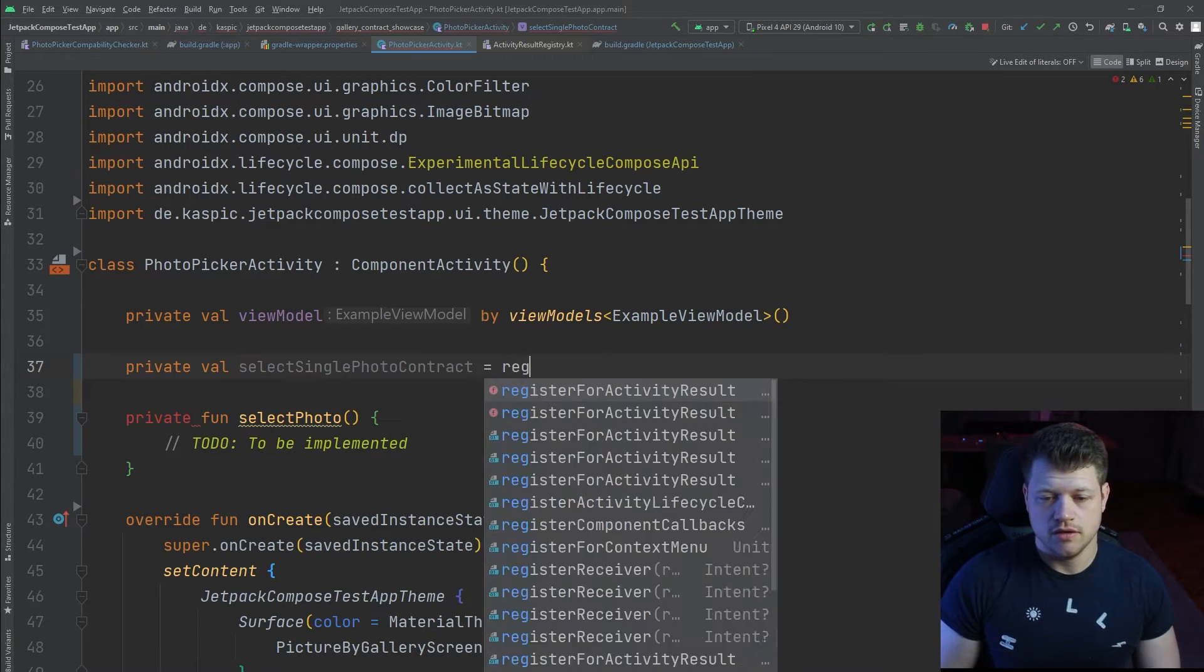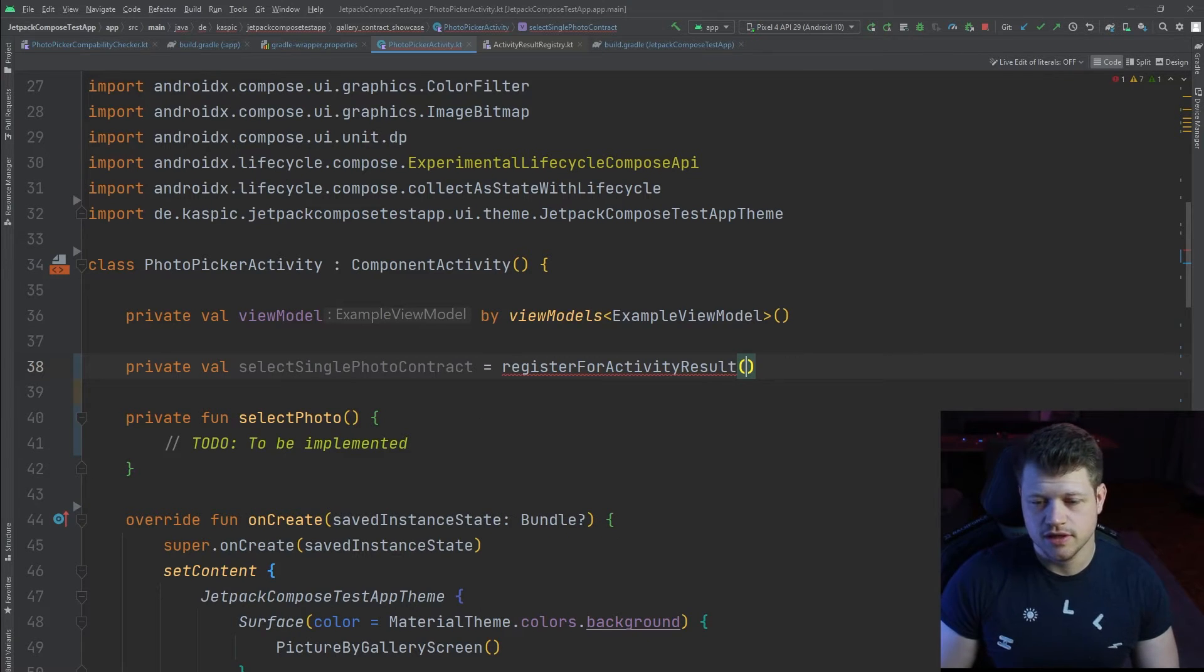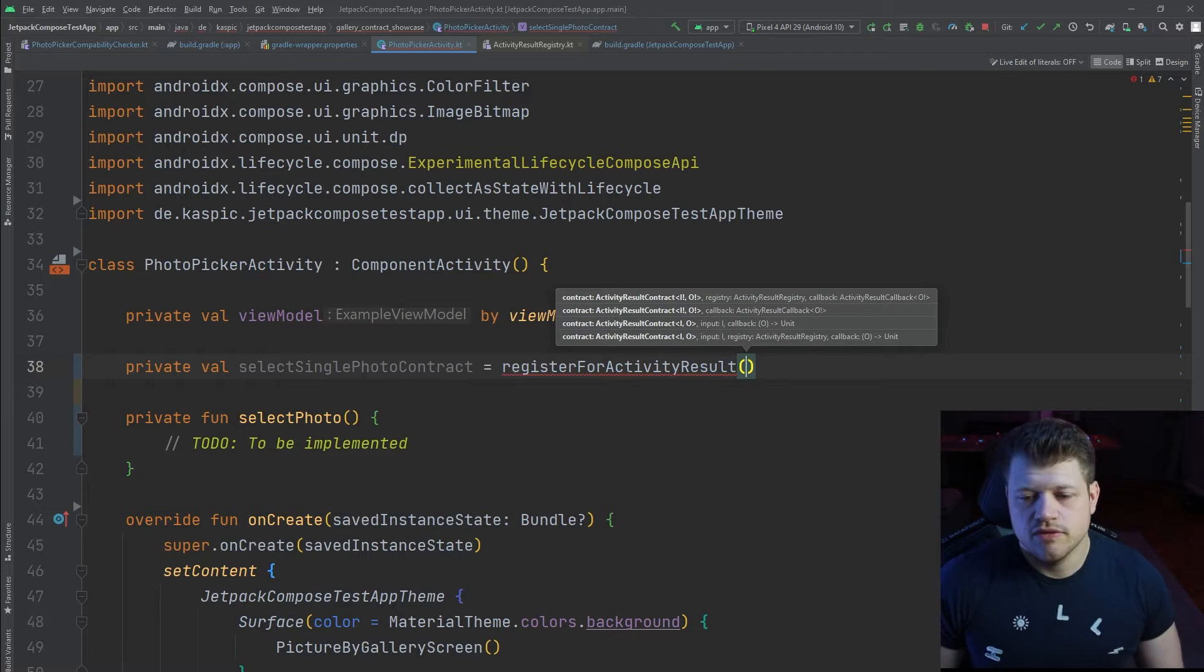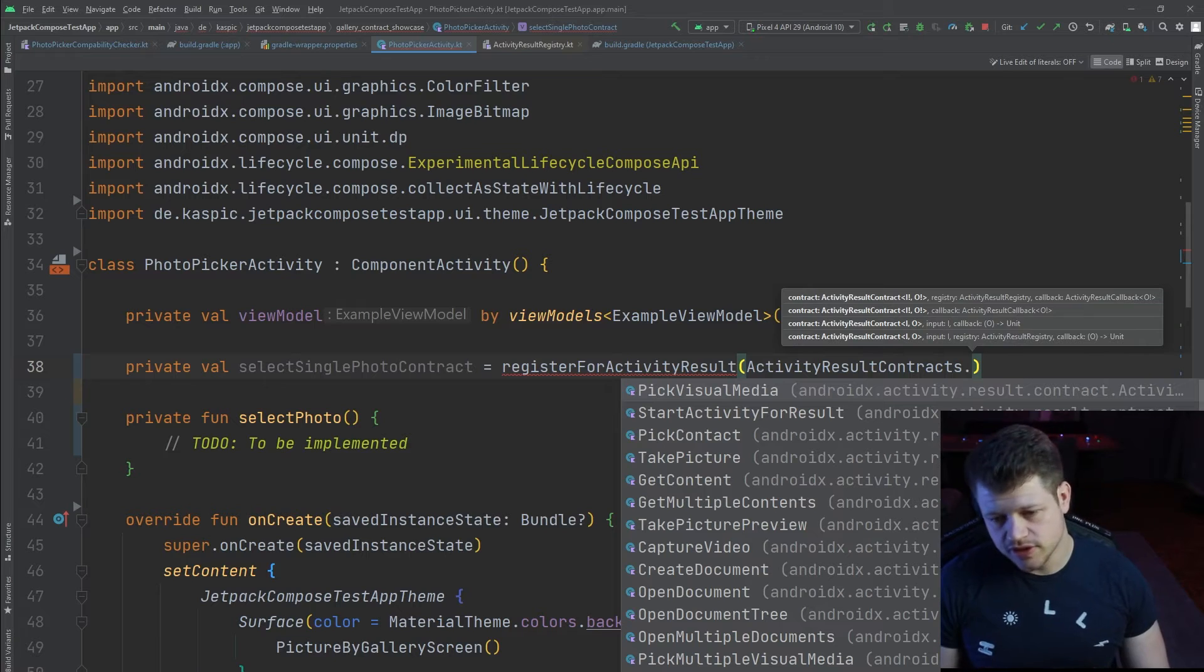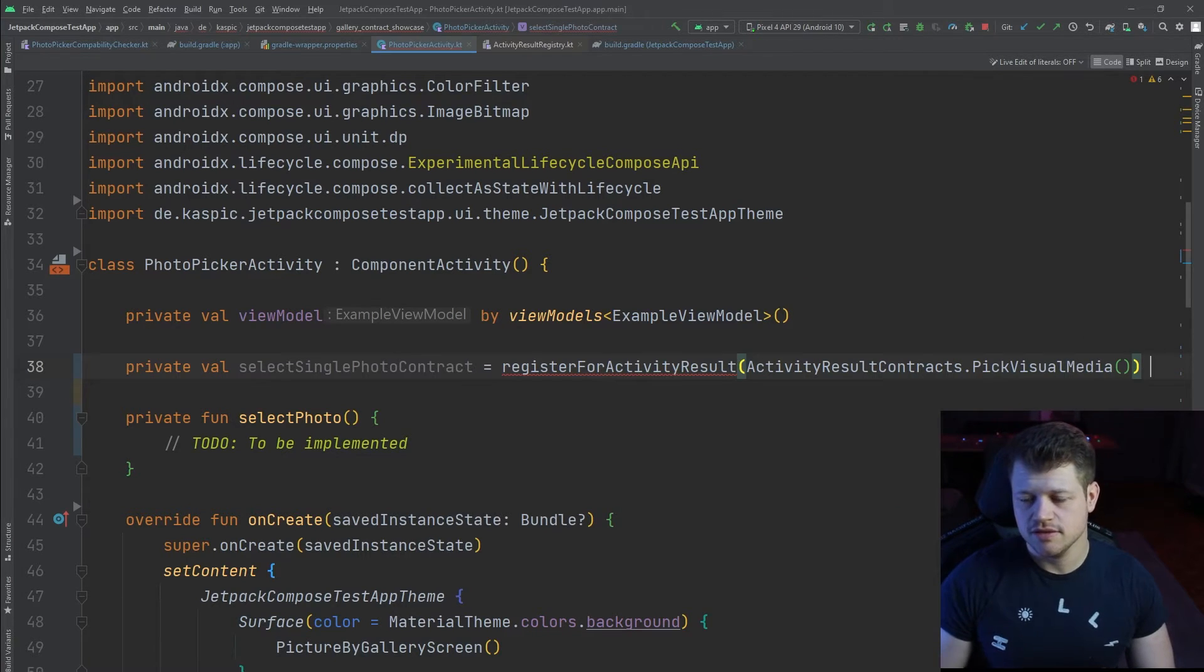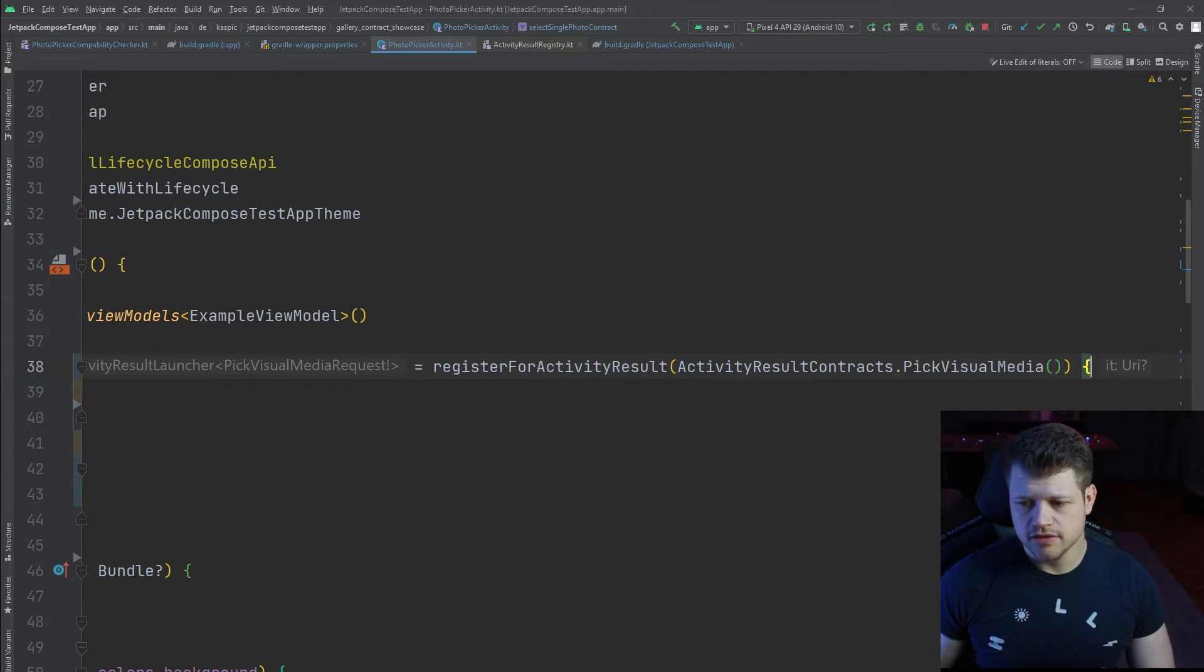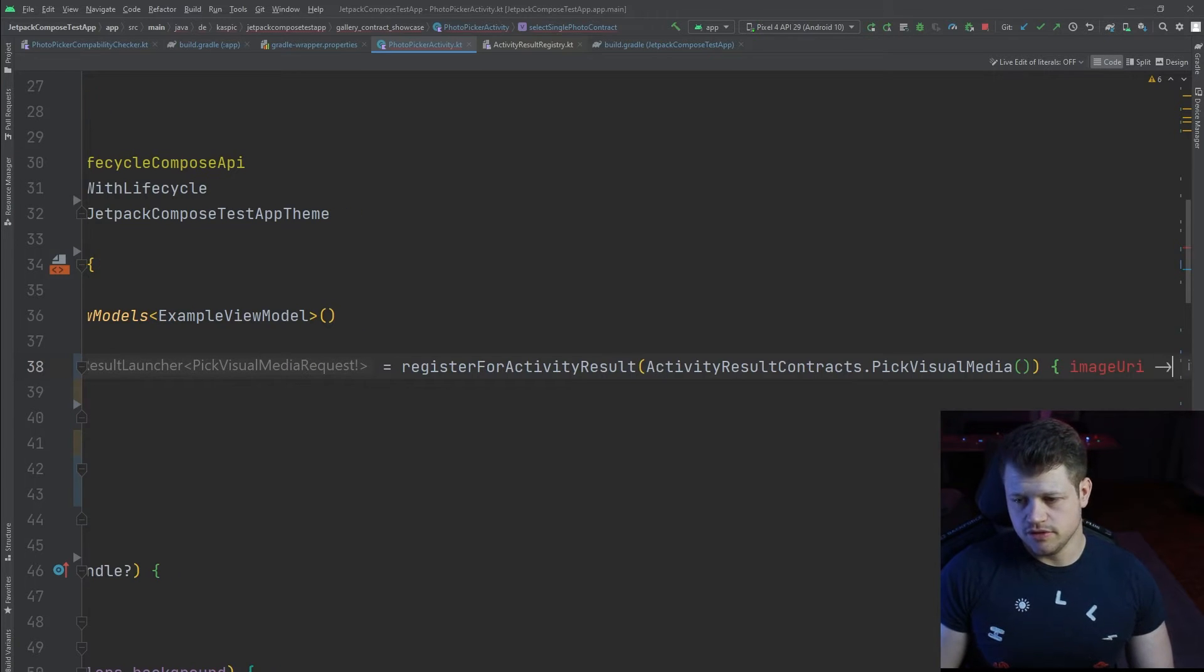Start by creating a single or select single photo contract. Then we use the register for activity result. Now we need the respective contract as an input, and we can find it under the activity result contract pick visual media. Create a new instance, use a Lambda function, and as we can see, we receive a URI, and we call it image URI.